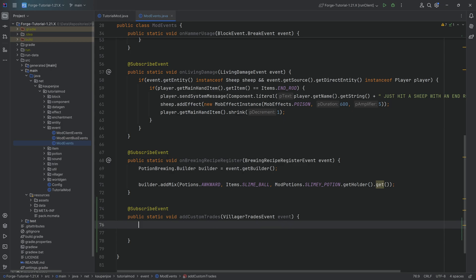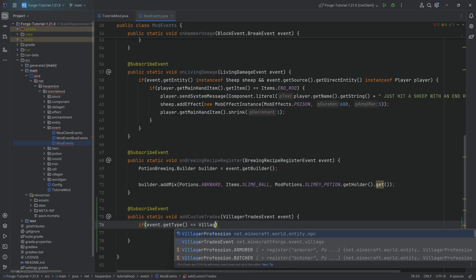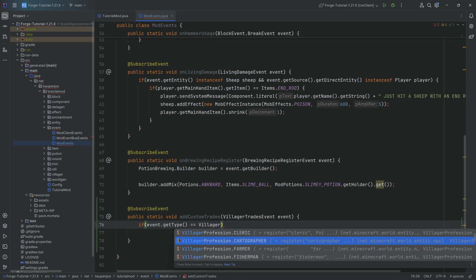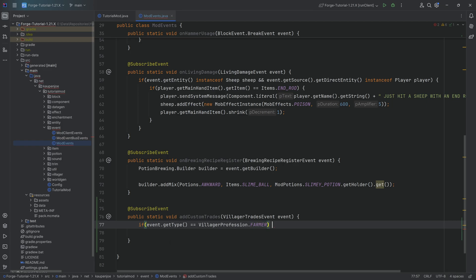And then the question is how are we going to add these trades? Very straightforward. The first thing is we can filter based on the profession. So we're going to say if event dot get type, so this is going to be the villager profession equals villager profession dot let's say farmer.